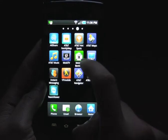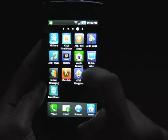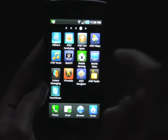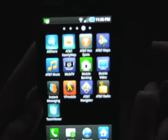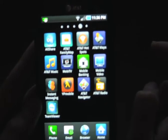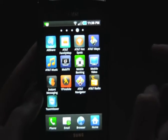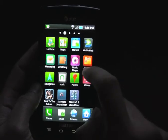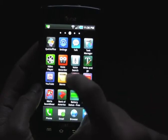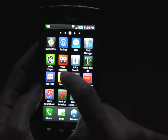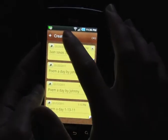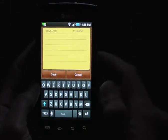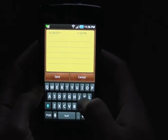Another thing is that this is an AT&T branded phone, so there's a lot of AT&T branded software on here which I don't really like and can't get rid of. But whatever, nothing I can do about that.